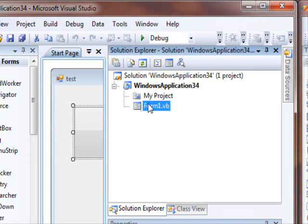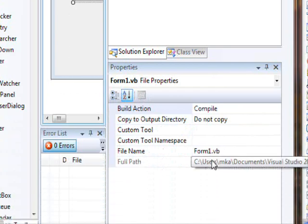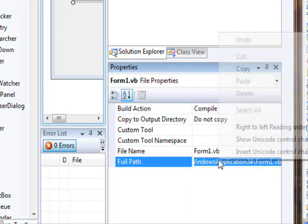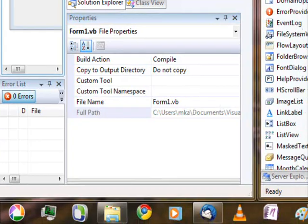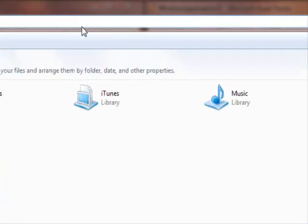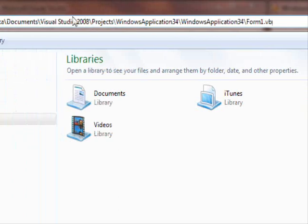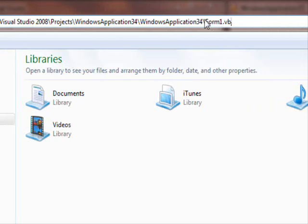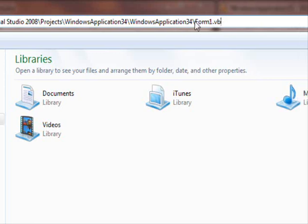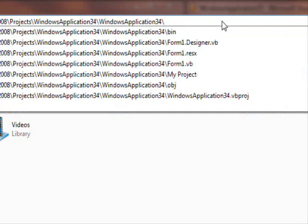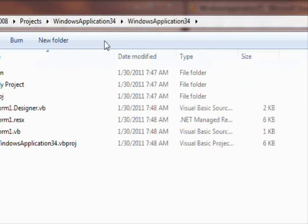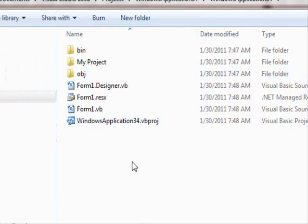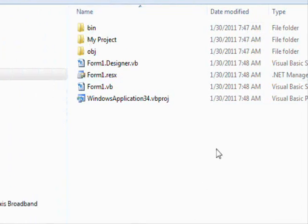When you click on this form here, you check its property. This is the location, so you copy that. You go to the folder. If you pay attention, you'll find you're getting the full path with form1.vb. Remove form1.vb from that, or whatever the name of the form is. Press Enter and there you go, you get the directory of your project.